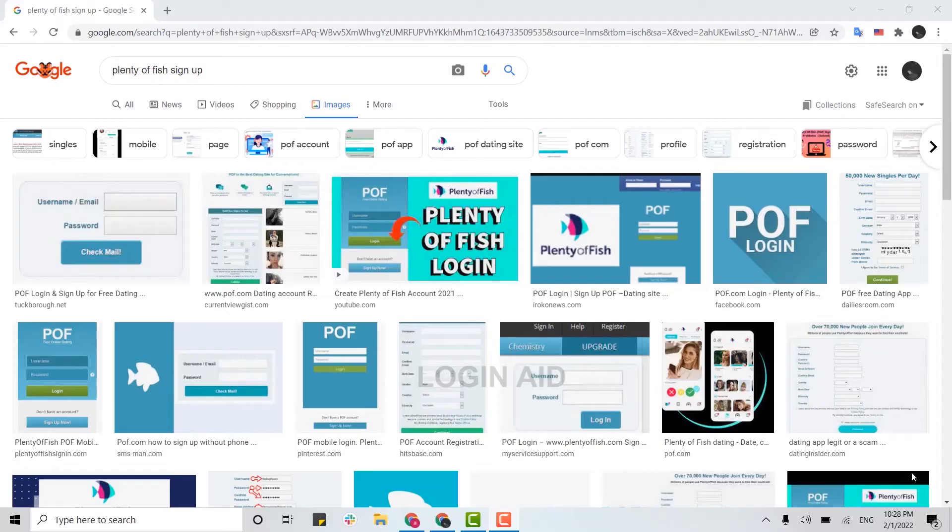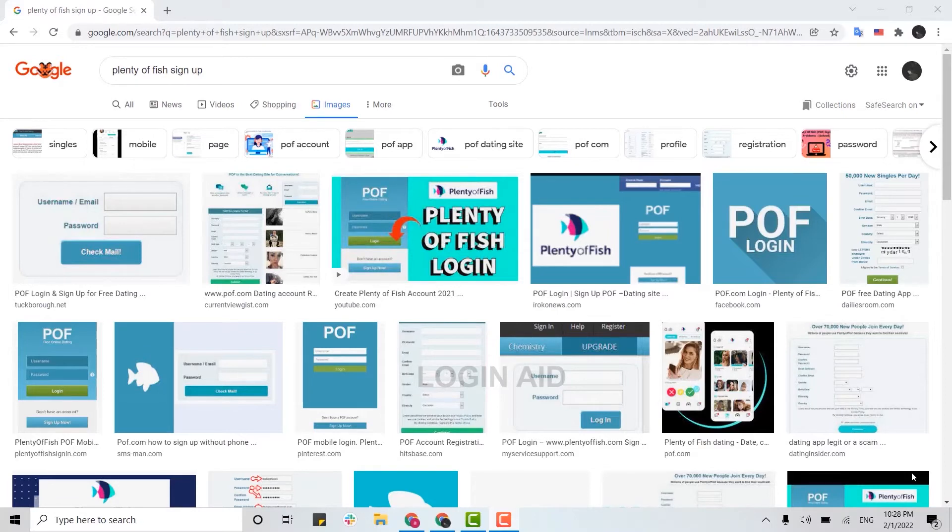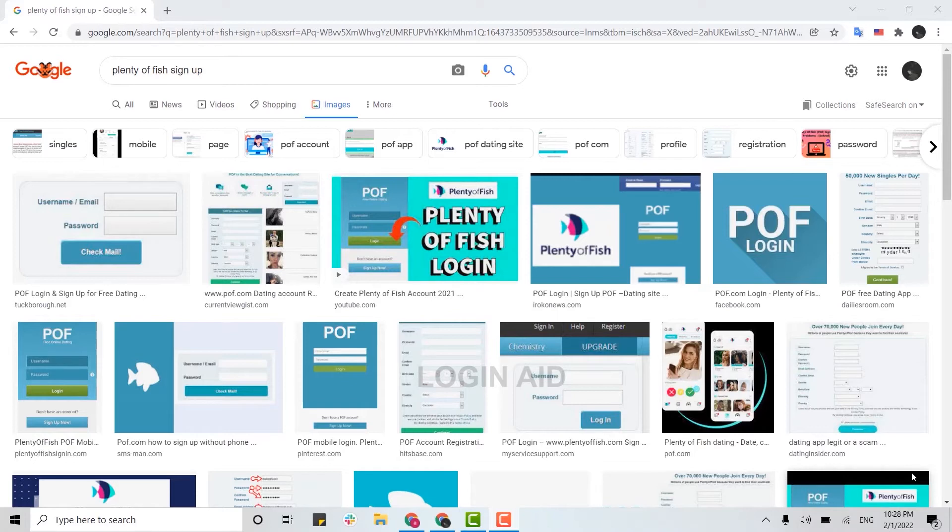Hello everyone, welcome back to the Login Aid channel. Today for this episode of Login Aid, I will be showing you how you can sign up for the Plenty of Fish dating application. Plenty of Fish is a Canadian online